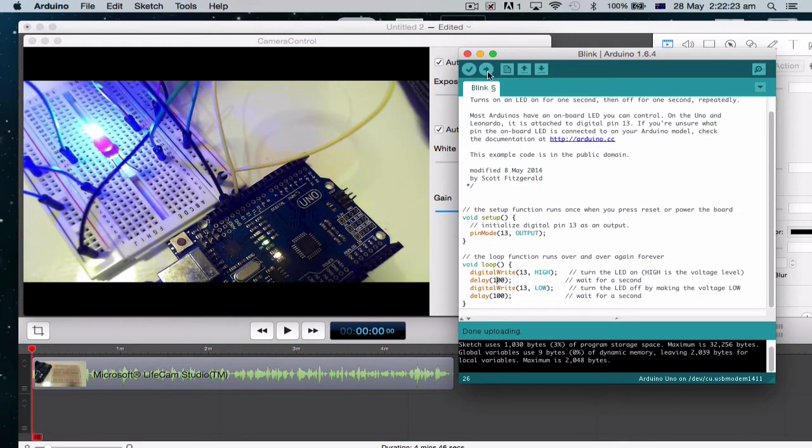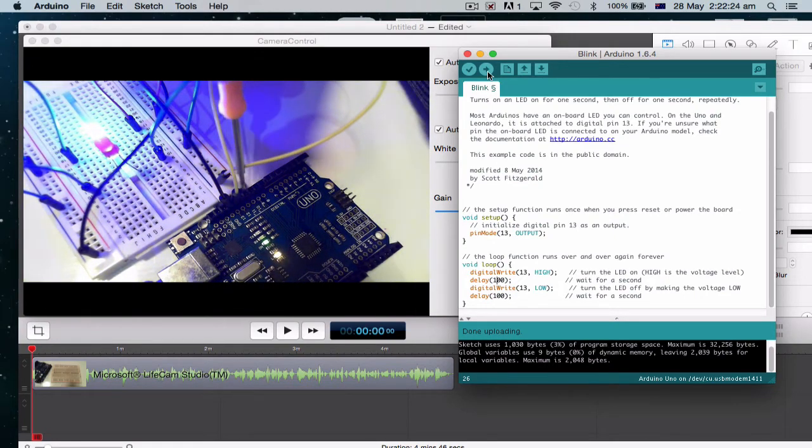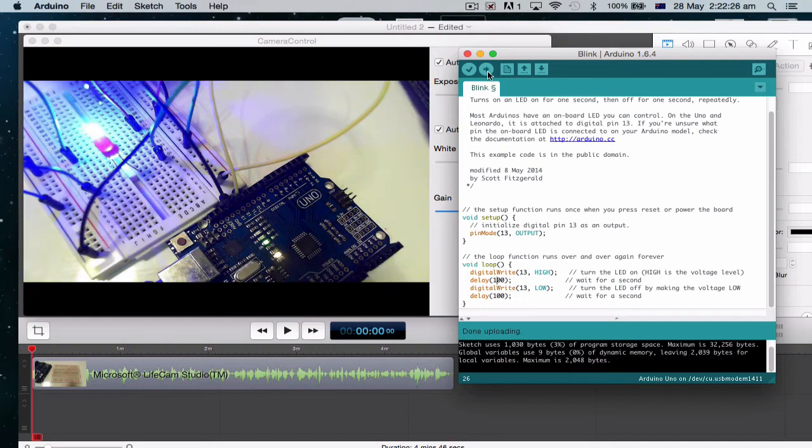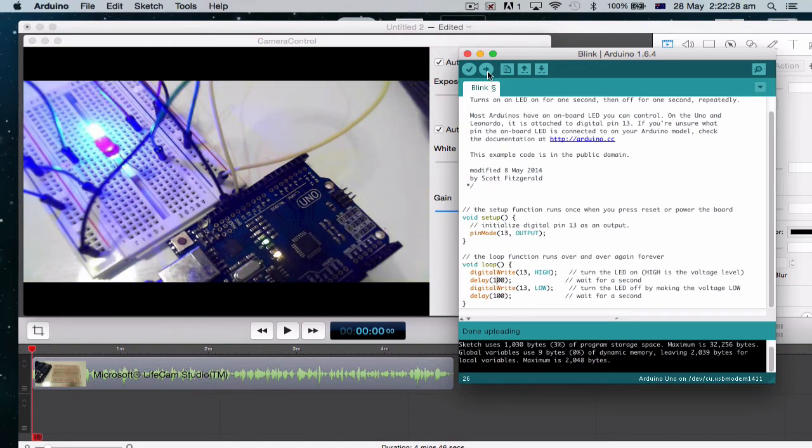And we have our two lights flashing. Now, because they're both plugged into the same one, they're both plugged into 13. They're both going to flash at the same time.